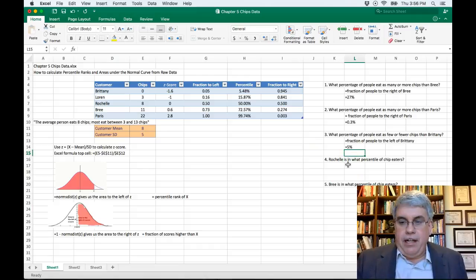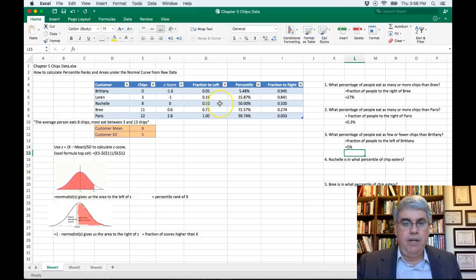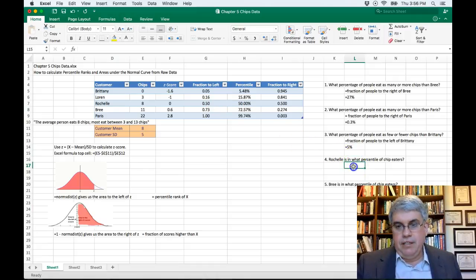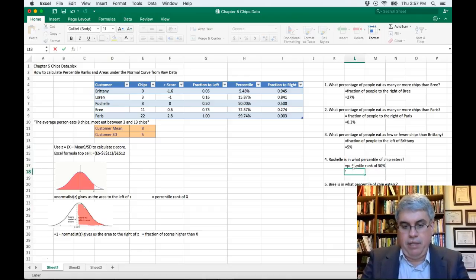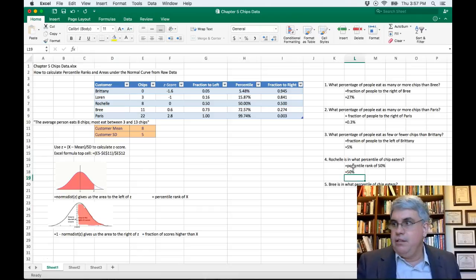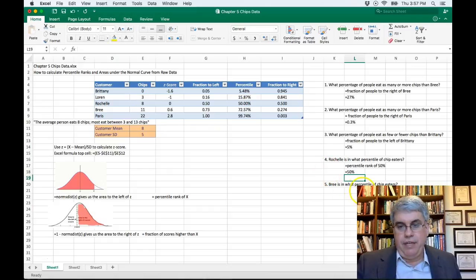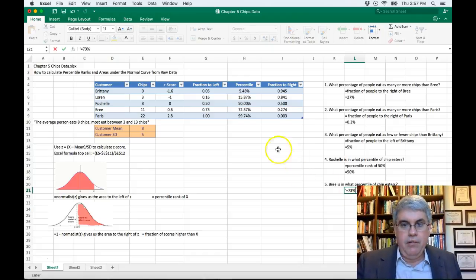Rochelle is in what percentile of chip eaters? She eats eight — exactly average — so her z-score is zero, and her percentile rank is the fraction to the left, which is 50%. She's in the 50th percentile. Brie is in what percentile? Brie eats eleven — above average — and her percentile rank is about 72–73%, because that's the fraction of scores to the left of her z-score.